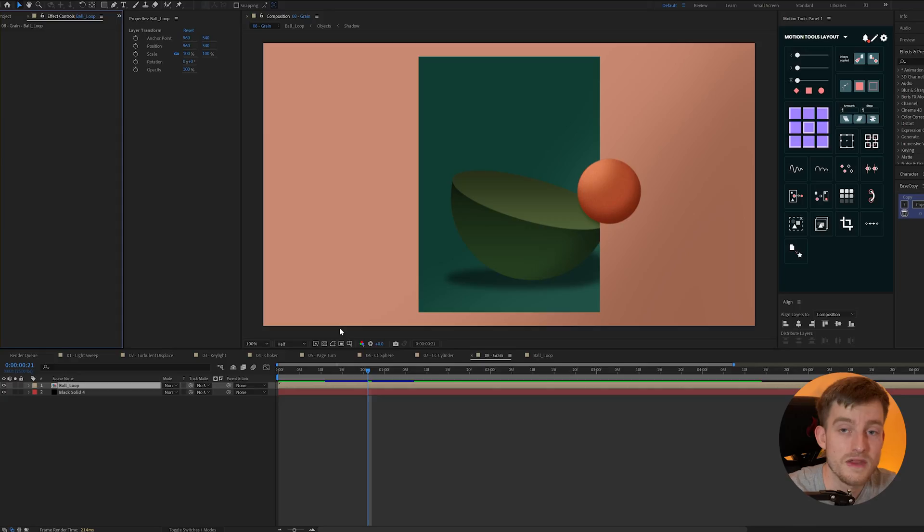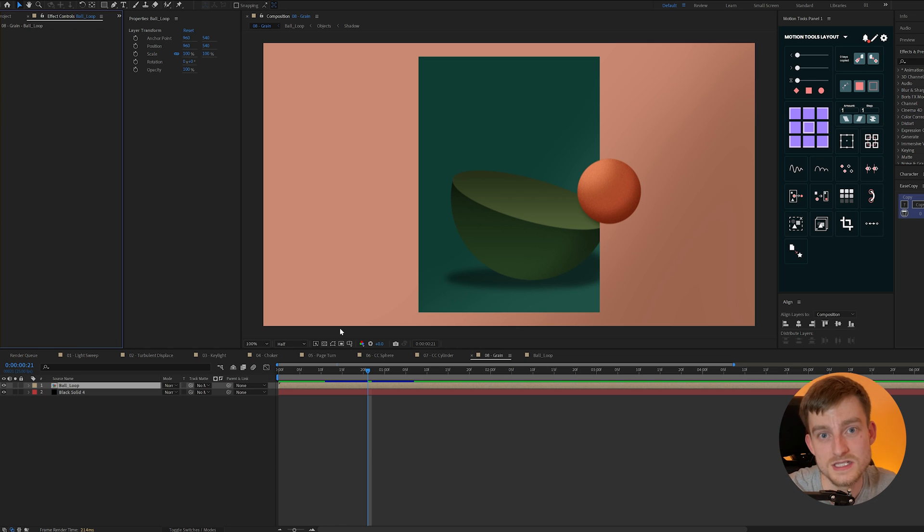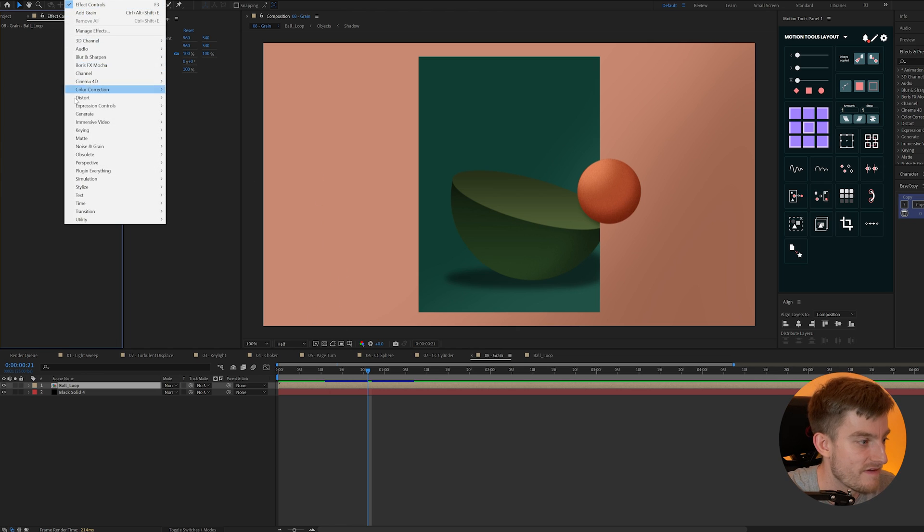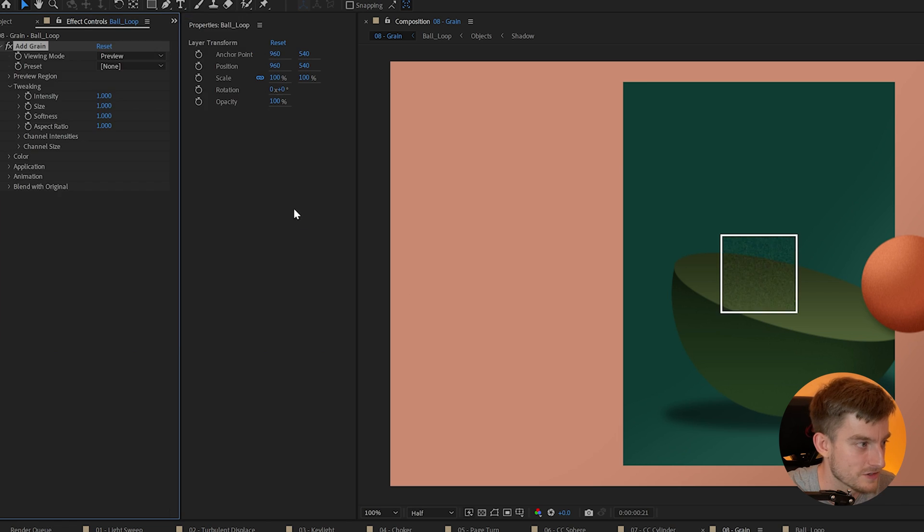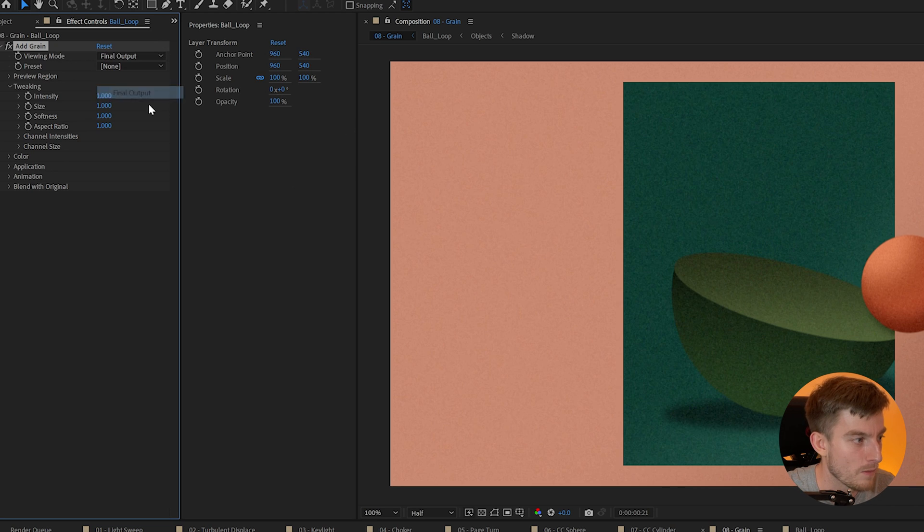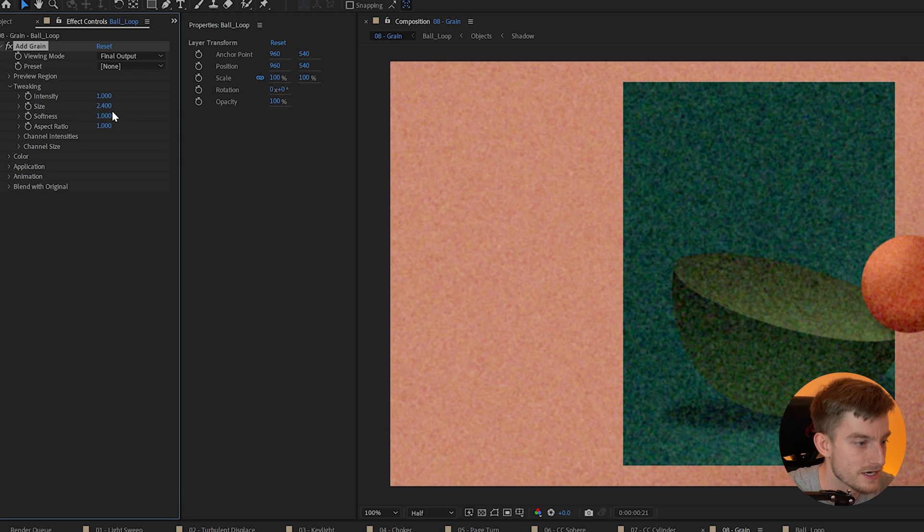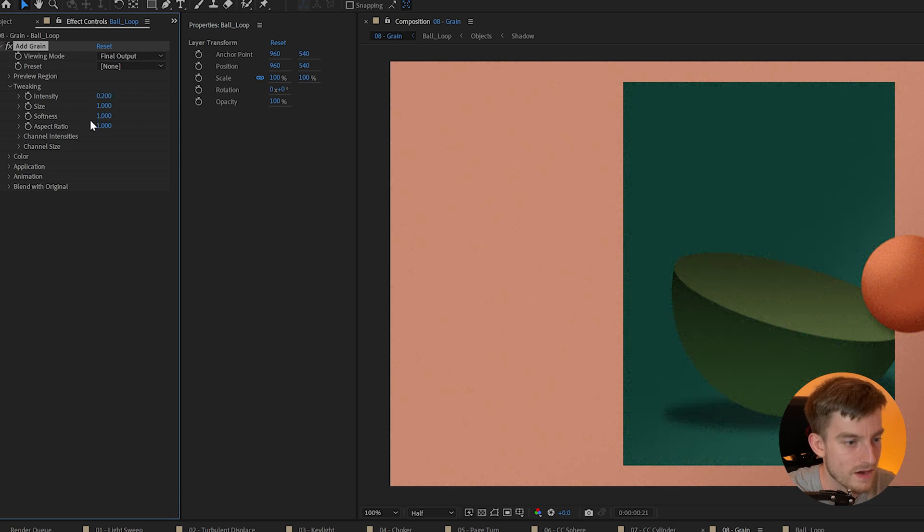Grain. Now next is more of a stylization effect than anything and it can also help simulate realism in actual 3D renders. All we need to do is go to effect noise and grain and add grain. It'll come up with this little preview window but we can change its viewing mode to final output and we can also tweak its intensity and the size of the grain and how it looks overall.